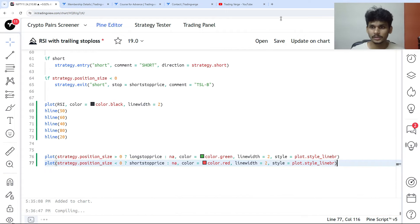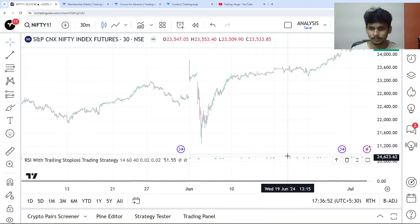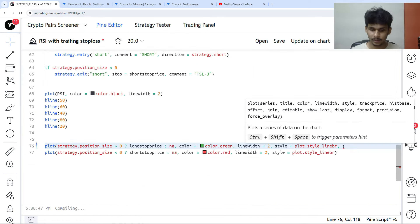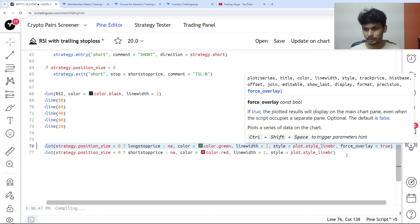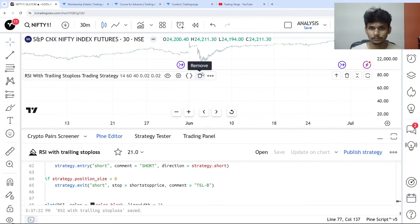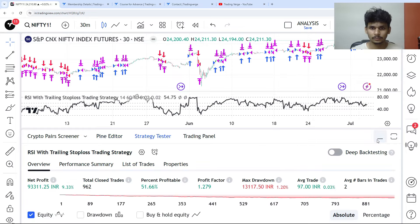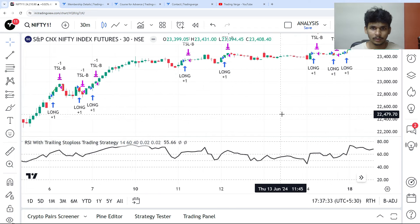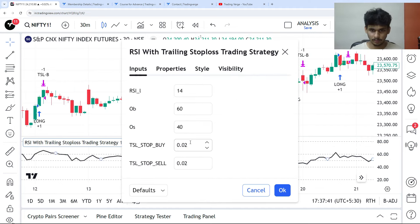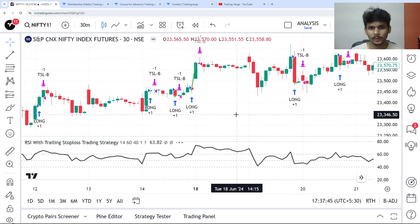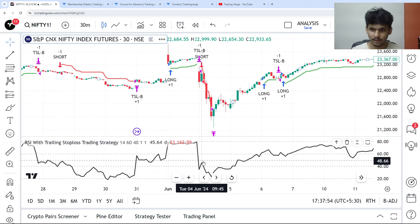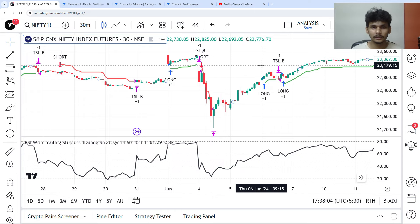After saving, the RSI and trailing stop loss appear. I need to use force_overlay=true on the trailing stop loss plots so they appear on the price chart. After deleting and re-adding the indicator to the chart, you can see the RSI coming as an underlay and the trailing stop loss as an overlay. Setting line width to 1, you can clearly see the trailing stop loss for both short and long positions alongside the RSI indicator.